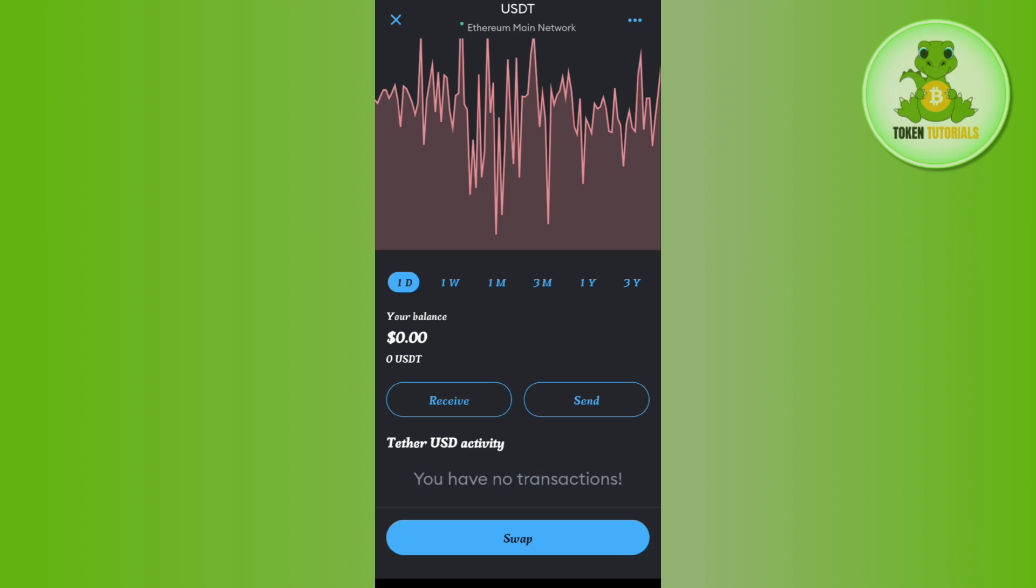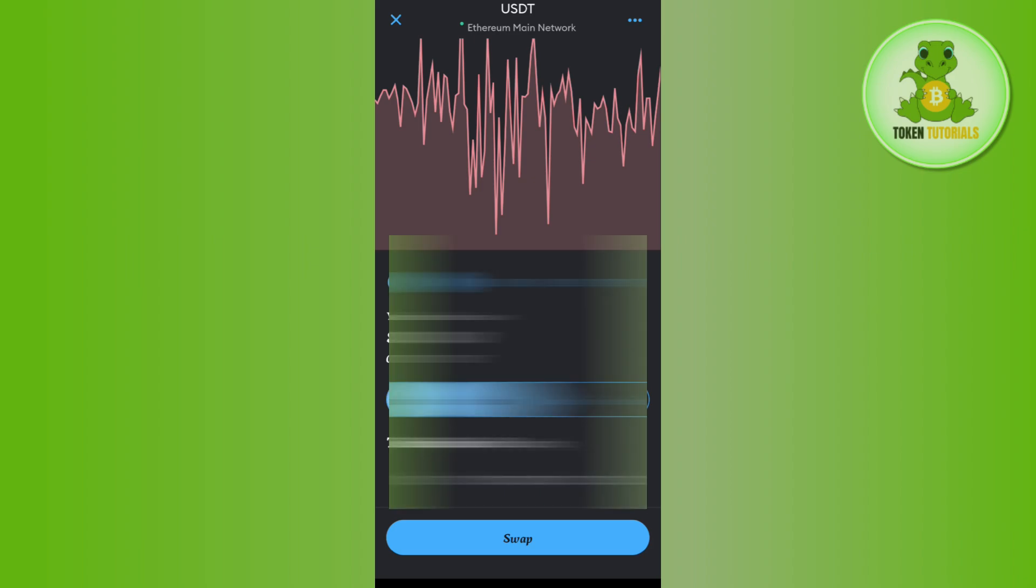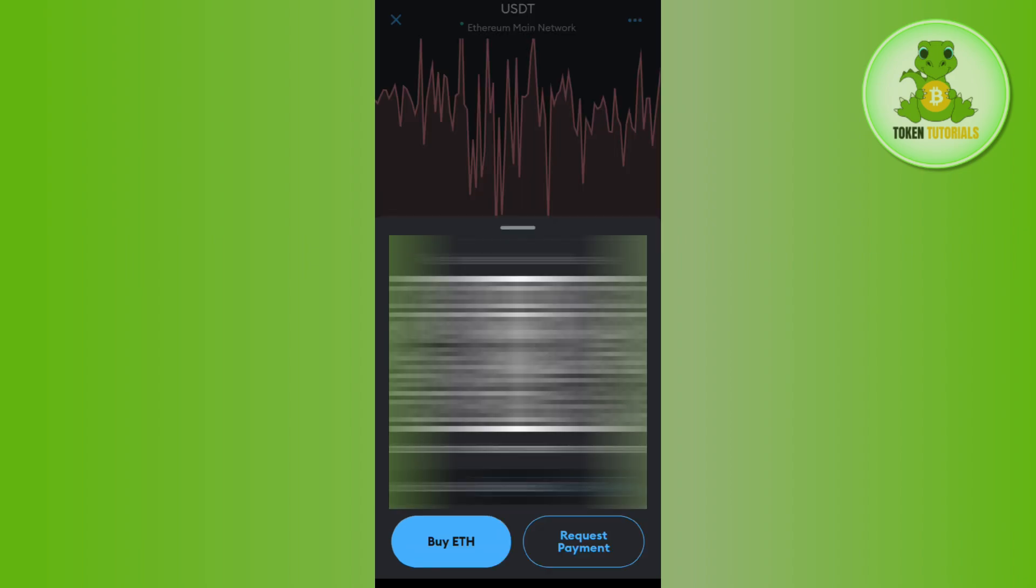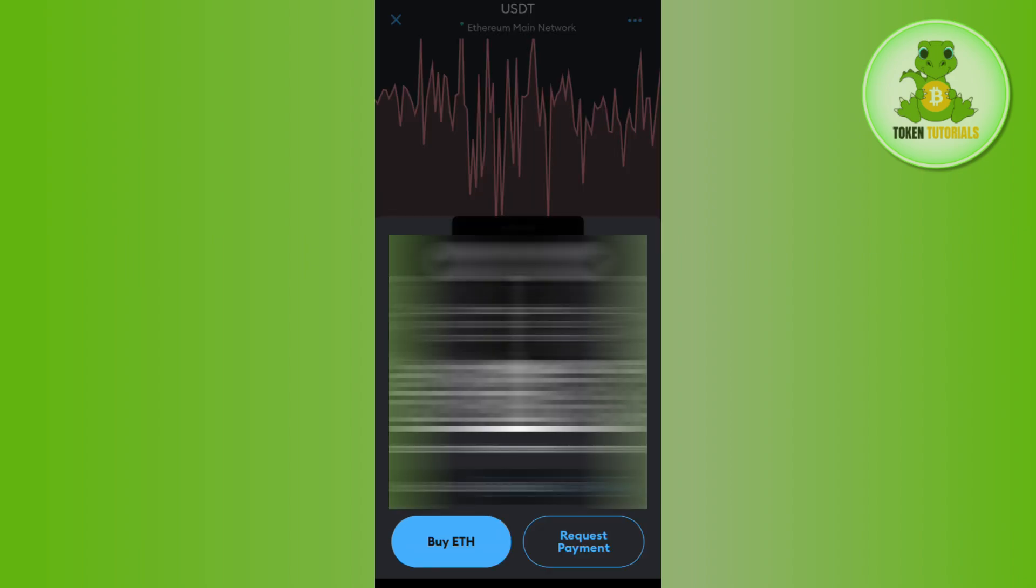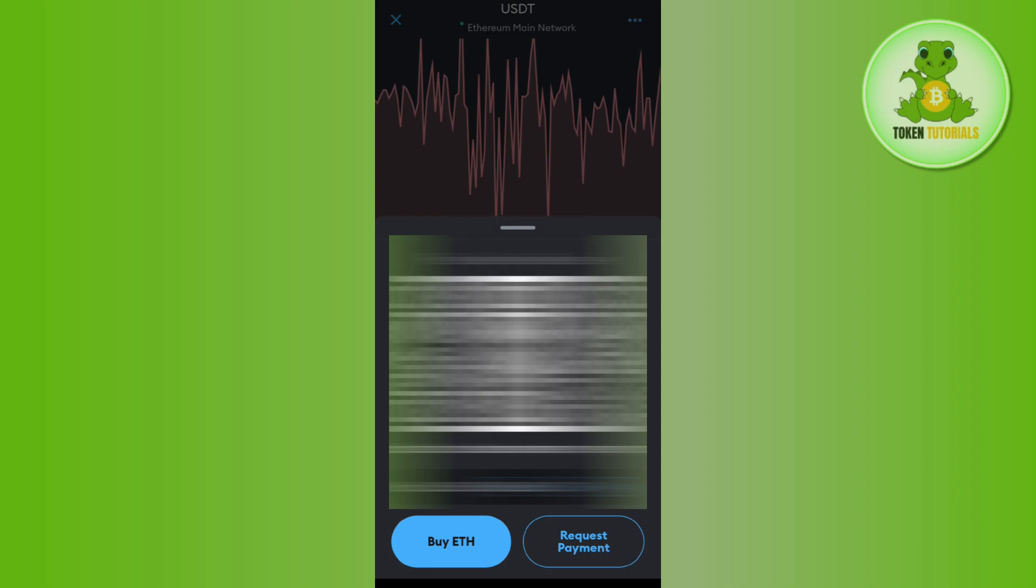So in order to copy it, you just have to tap on the copy button and this way this address will be copied to the clipboard. Now you can use this address in order to receive your USDT based on the ERC20 network in your MetaMask wallet.